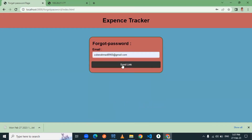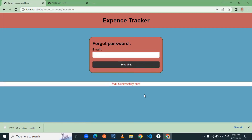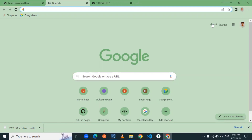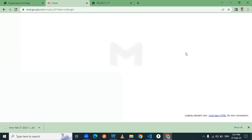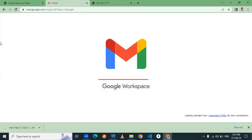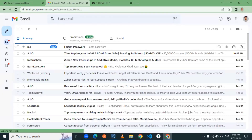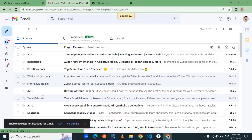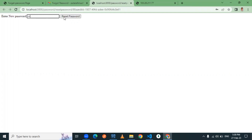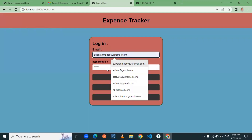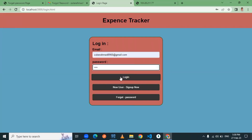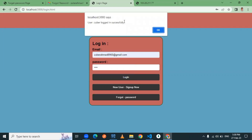Now let's check the forget password functionality. By clicking forget password I go to the forget password page, and I am sending a reset link to the email address. I have successfully sent the email via Sendinblue. I received the mail — here you can see the reset password link. By clicking that link I can enter a new password and click the reset password button to change it, after which I'm redirected to the login page.